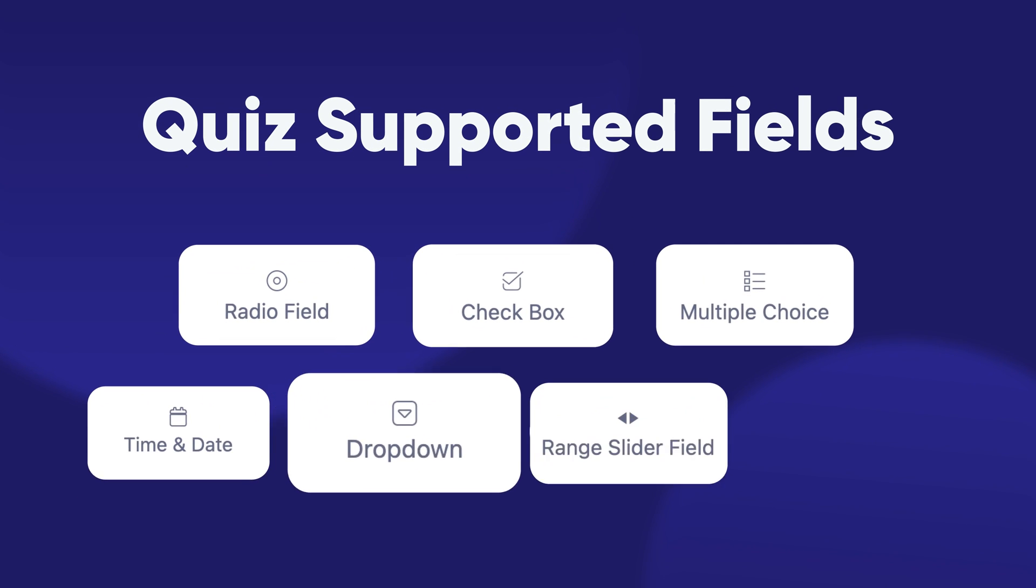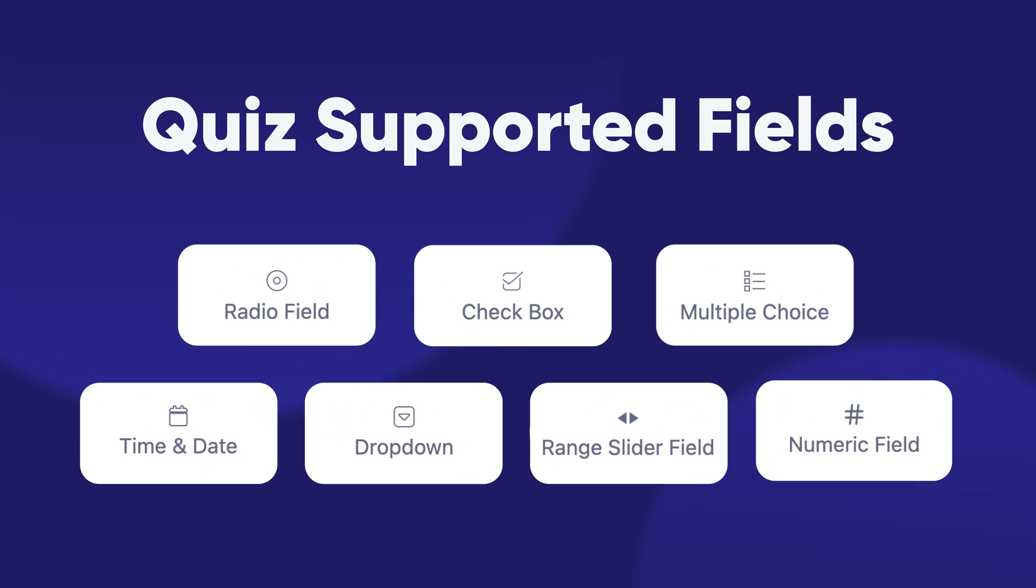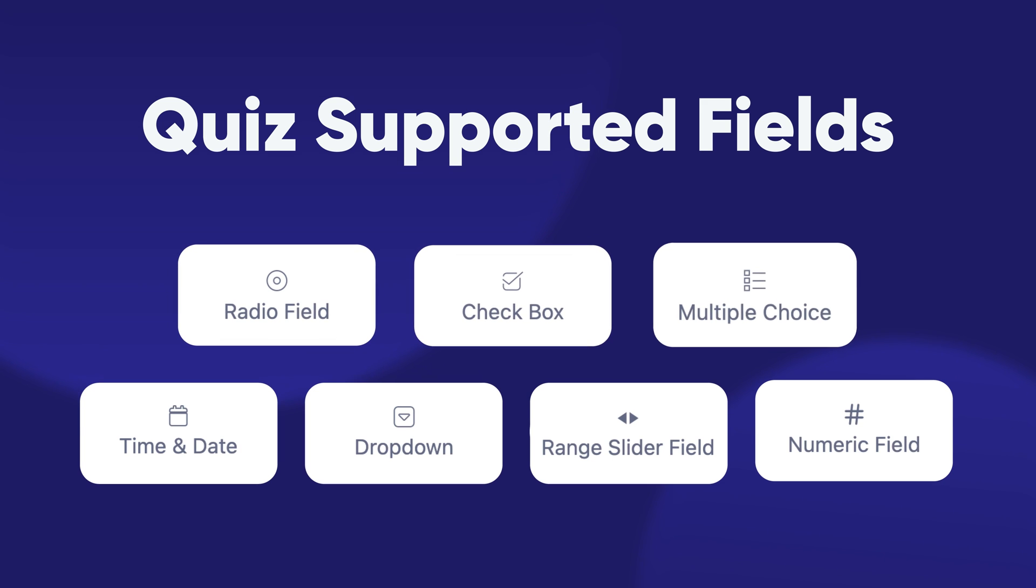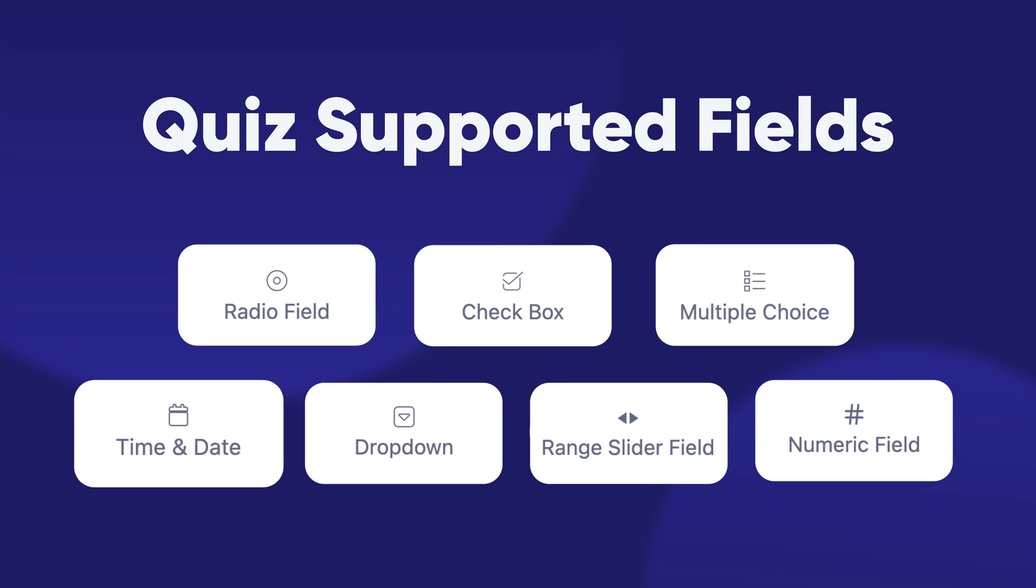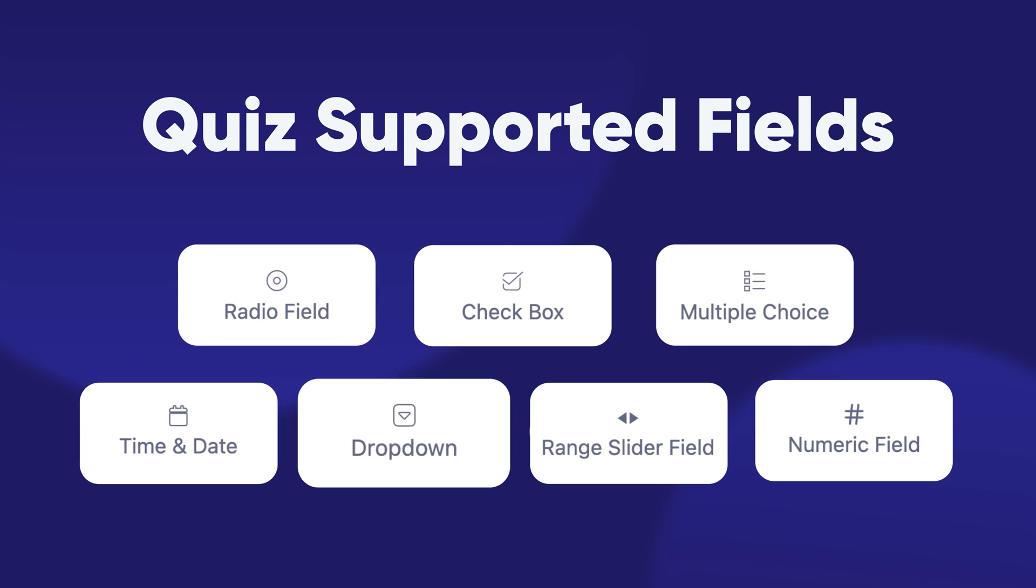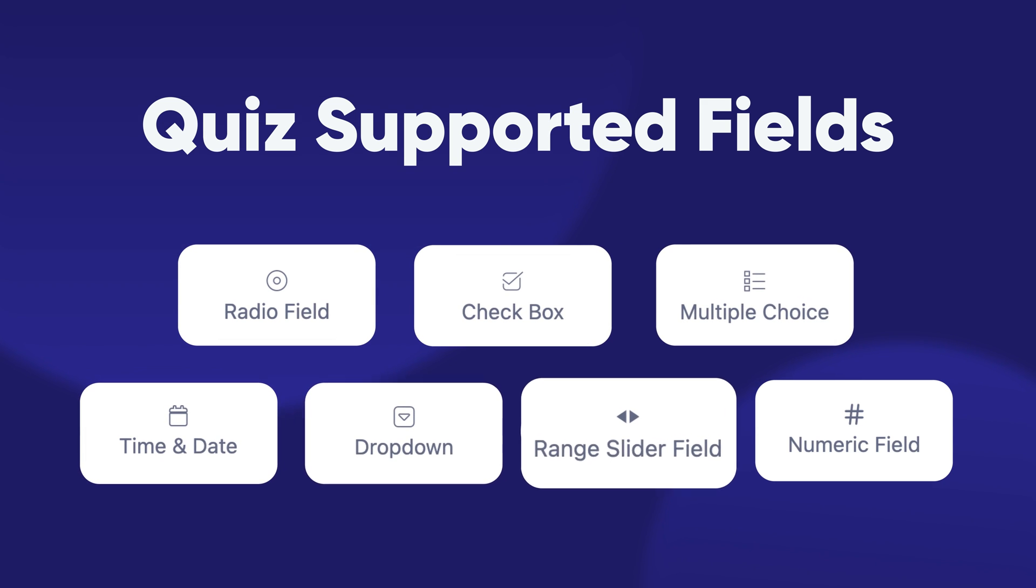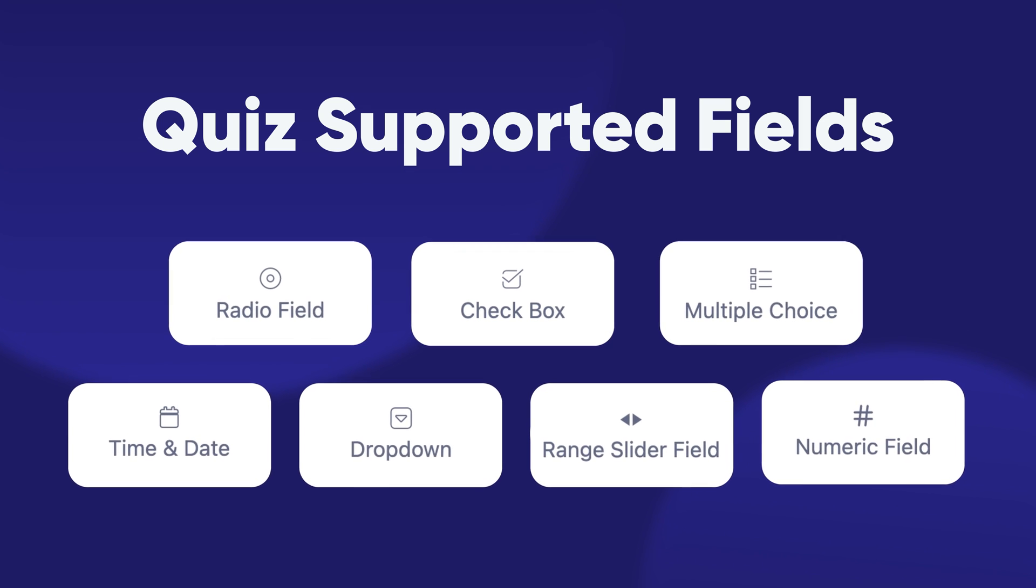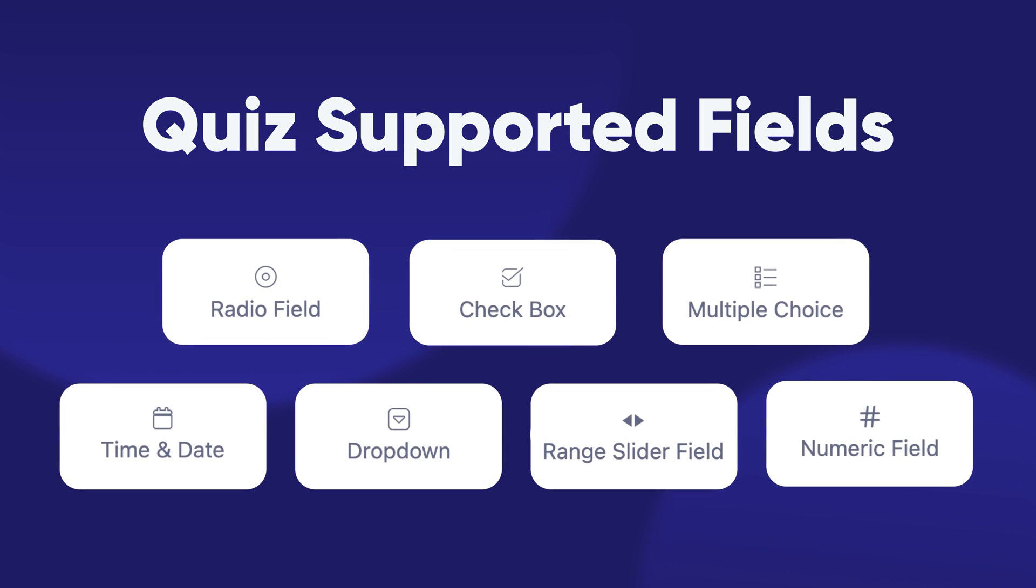The supported and commonly used fields are Radio, Checkboxes, Multi-Select, Date and Time, Dropdown, Slider, and Number. You can arrange your quizzes around these fields.